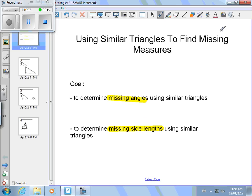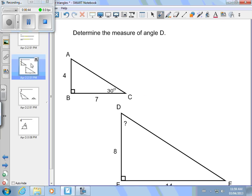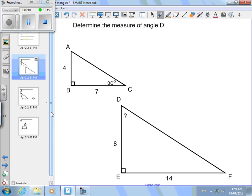We're going to run through three examples, and hopefully then you'll be in a position to try some in class yourself. The first question is: determine the angle measure, or the measure of angle D. Maybe you want to pause the video right now and take a moment to see if you can figure out what you believe the measure of angle D is. When you're done, come on back — I'll be right here waiting.